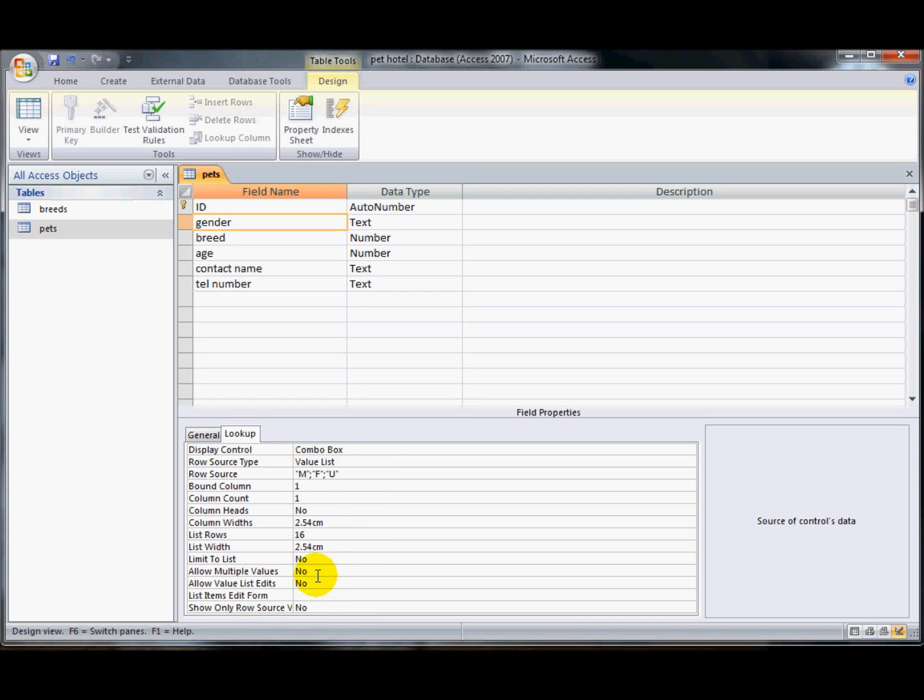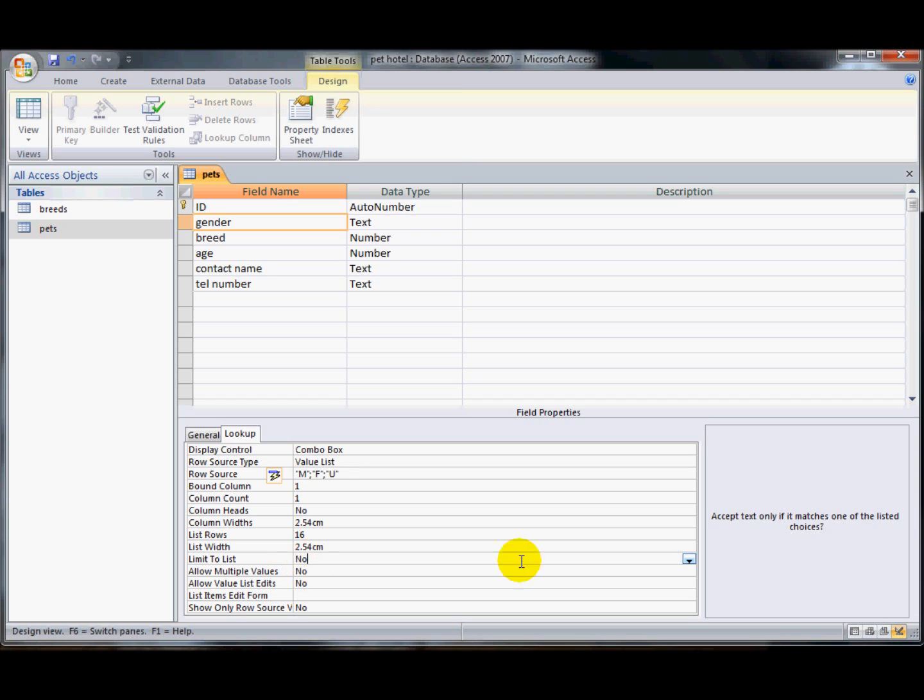However, they could if they wanted to put an E in or another letter entirely and I don't want them to be able to do that. I want them to select just one of those three items. So I'm going to change this item here, limit to list and change that to a yes.